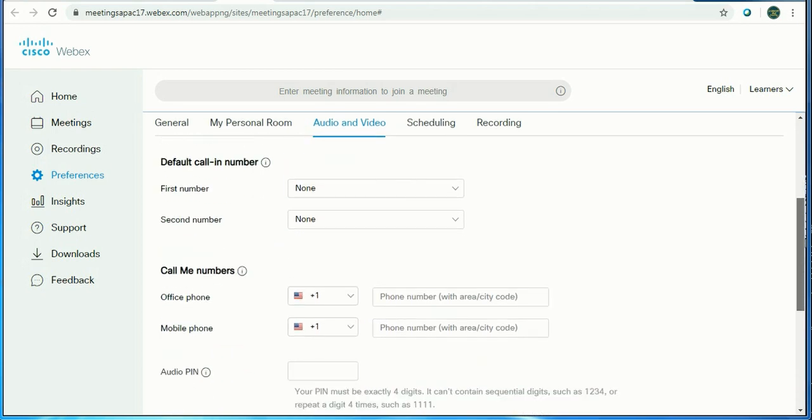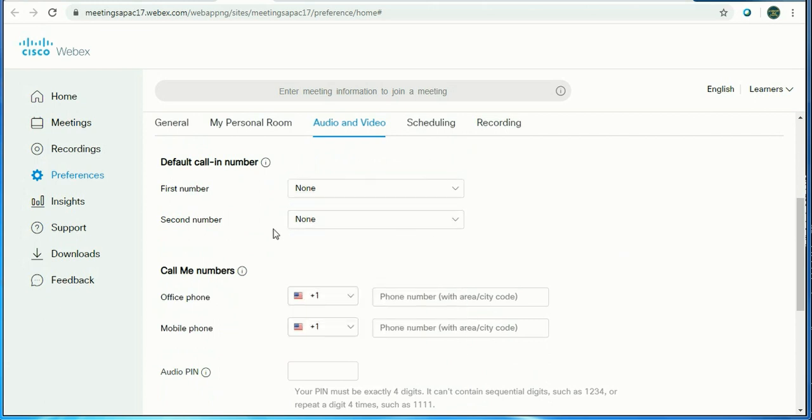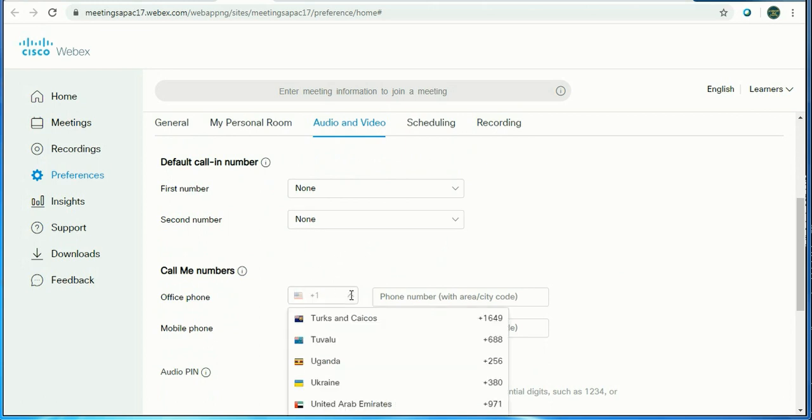These are some toll-free numbers when you want to provide for your meetings. Country-specific countries can have these toll-free dial numbers if somebody wants to contact.